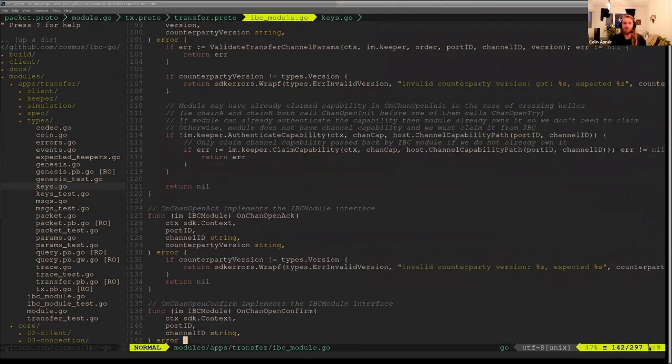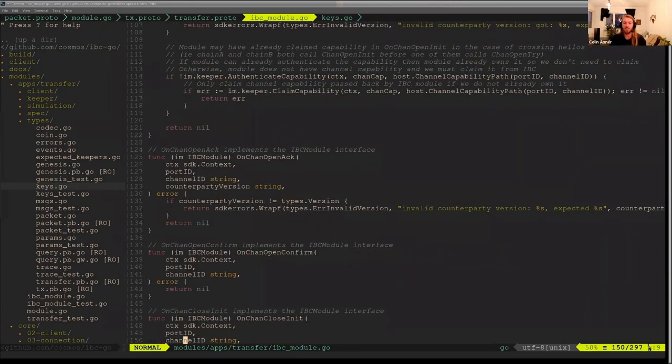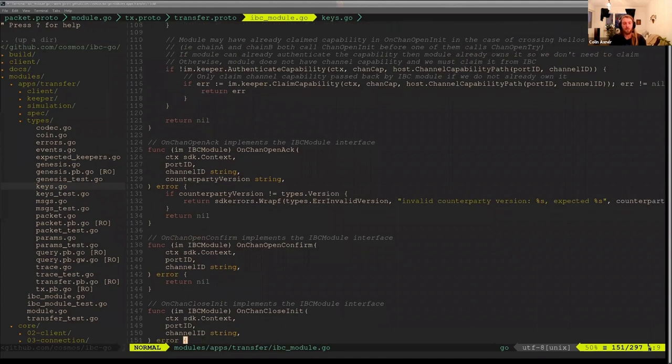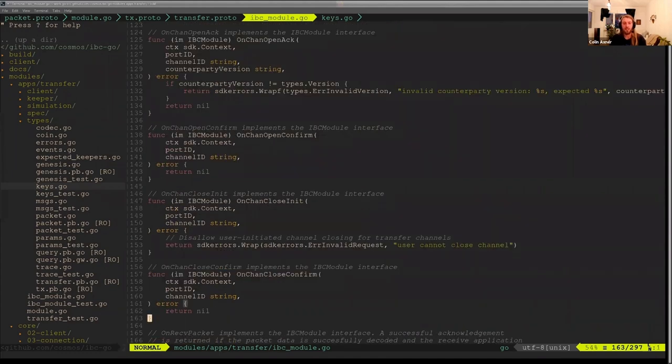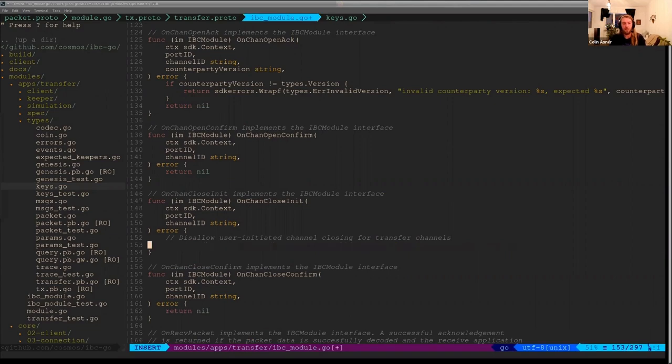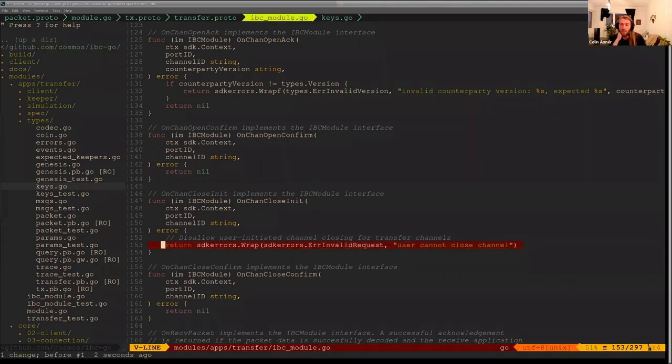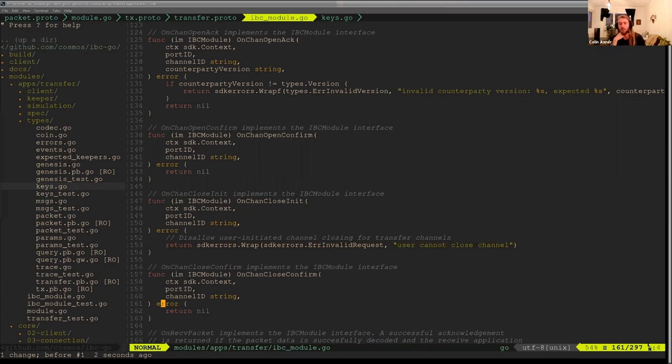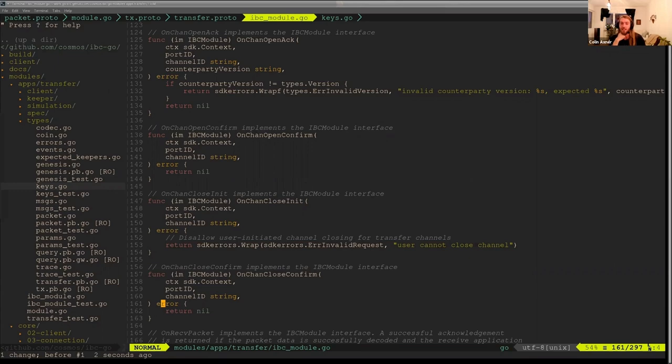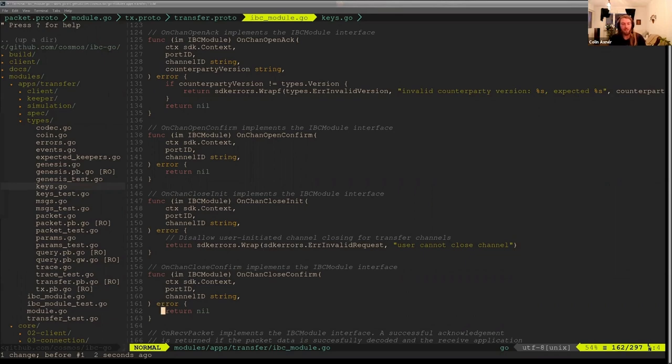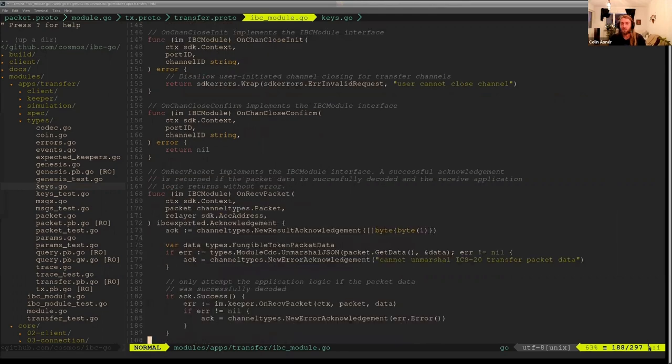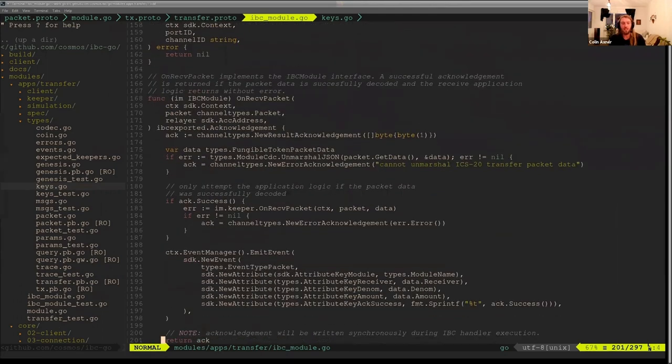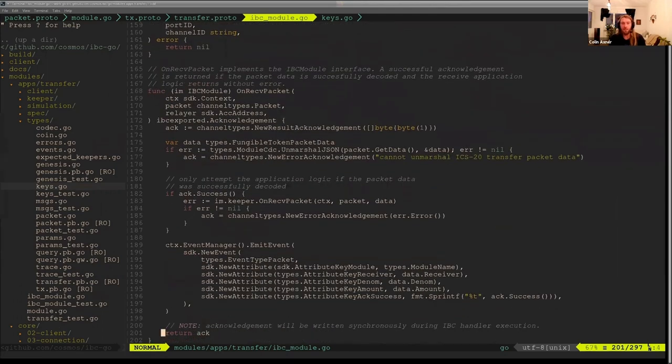Then very little checks on channel open ack and channel open confirm. And then here, as I said, channel close init goes ahead and returns an error so that if a user tries to send a message of closing this channel, it will not process because the application callback will fail. What could succeed is this channel close confirm, but this means the other side would have set their channel to be closed. Again, the only situation I could think of is a light client attack. So it's possible we may want to actually change this to return an error as well. And in that case, then this couldn't be closed without the validators just arbitrarily changing the state to closed.